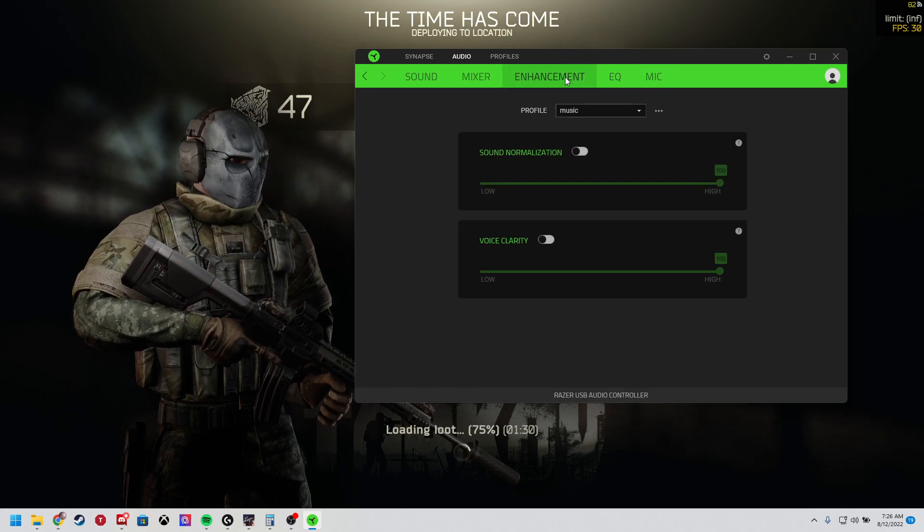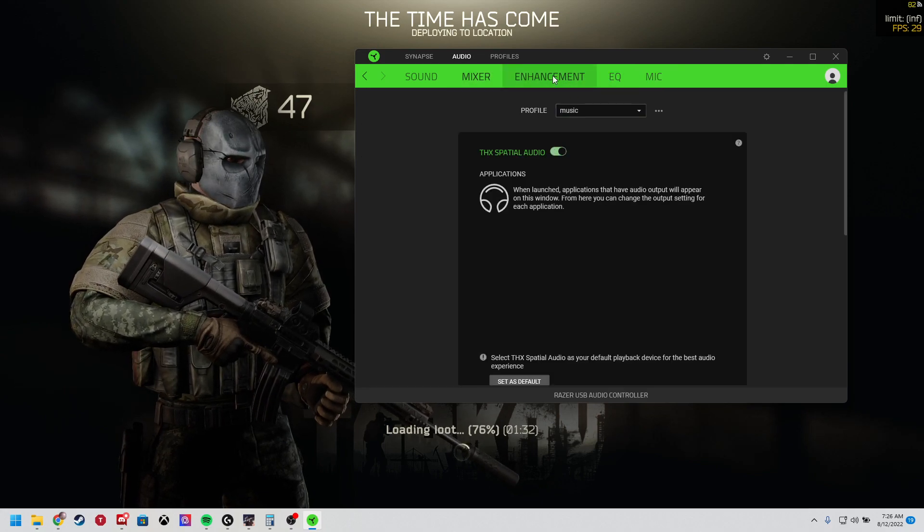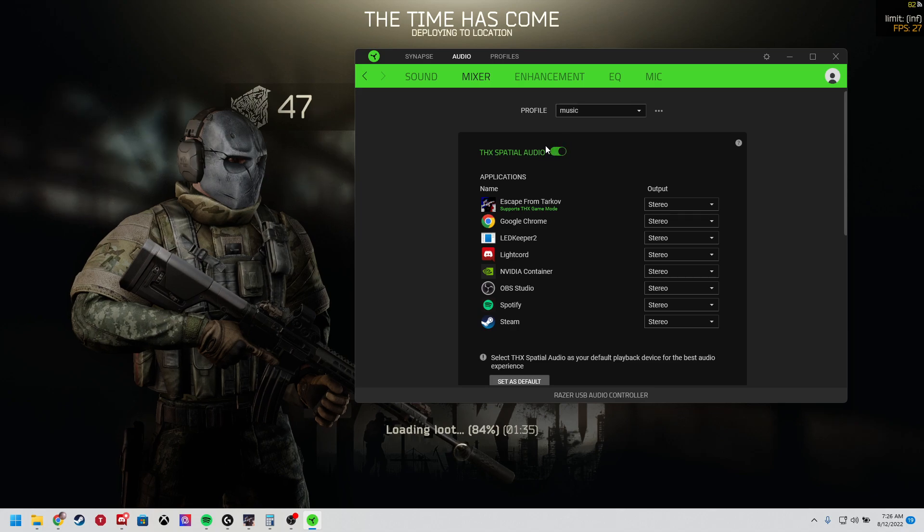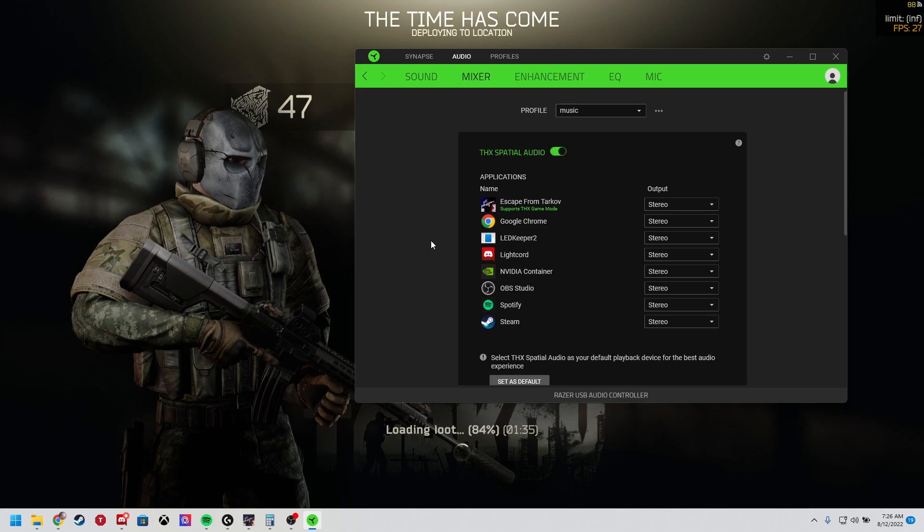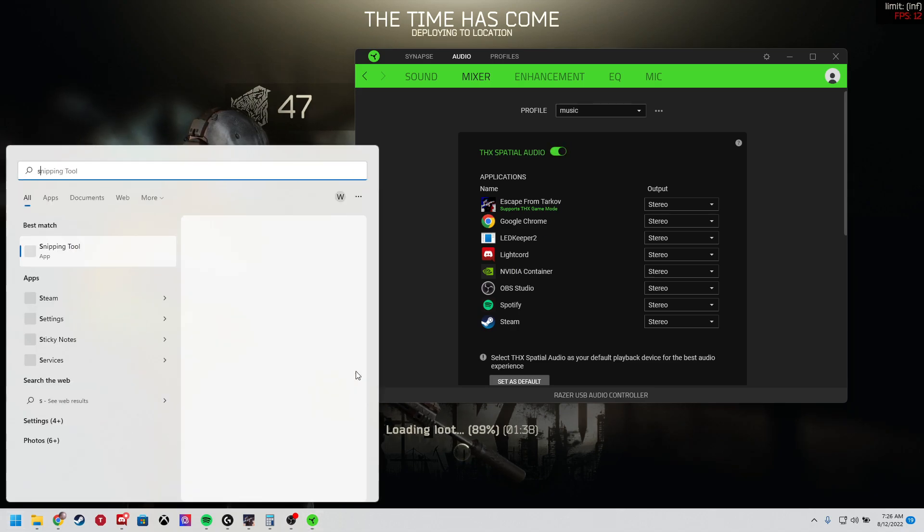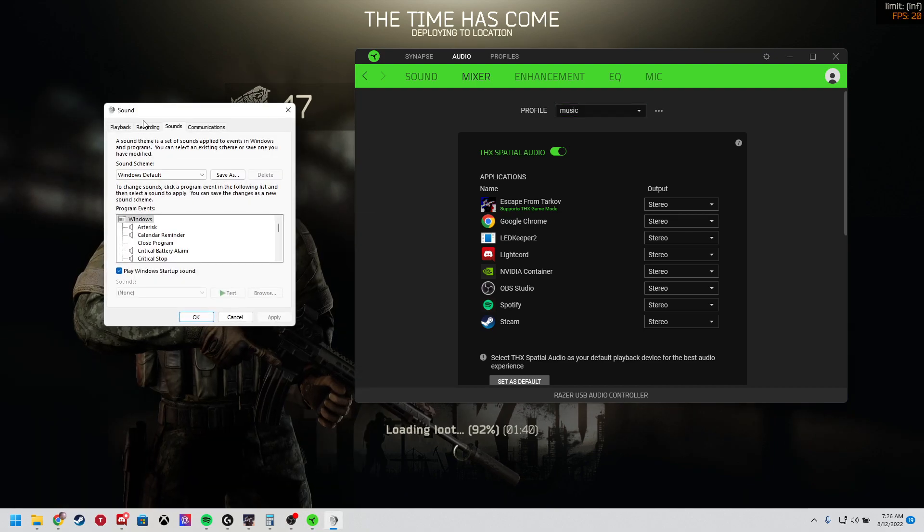And that's basically it. Also, you want to make sure THX is off. I have it on, but I have it disabled because I have this.